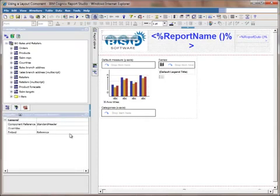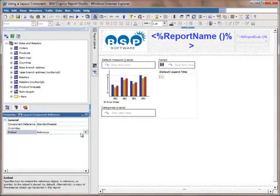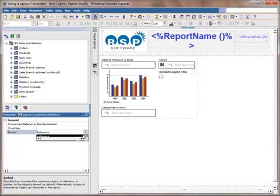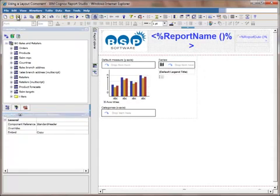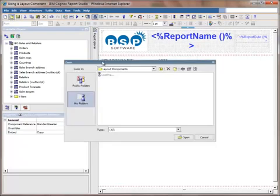If I want to change whether or not that updates automatically, I can select my entire layout component. Within the embed option, I've got the option to reference, which will automatically update, or my other option is copy. If I choose to copy, it won't automatically update. I'll save this one more time.